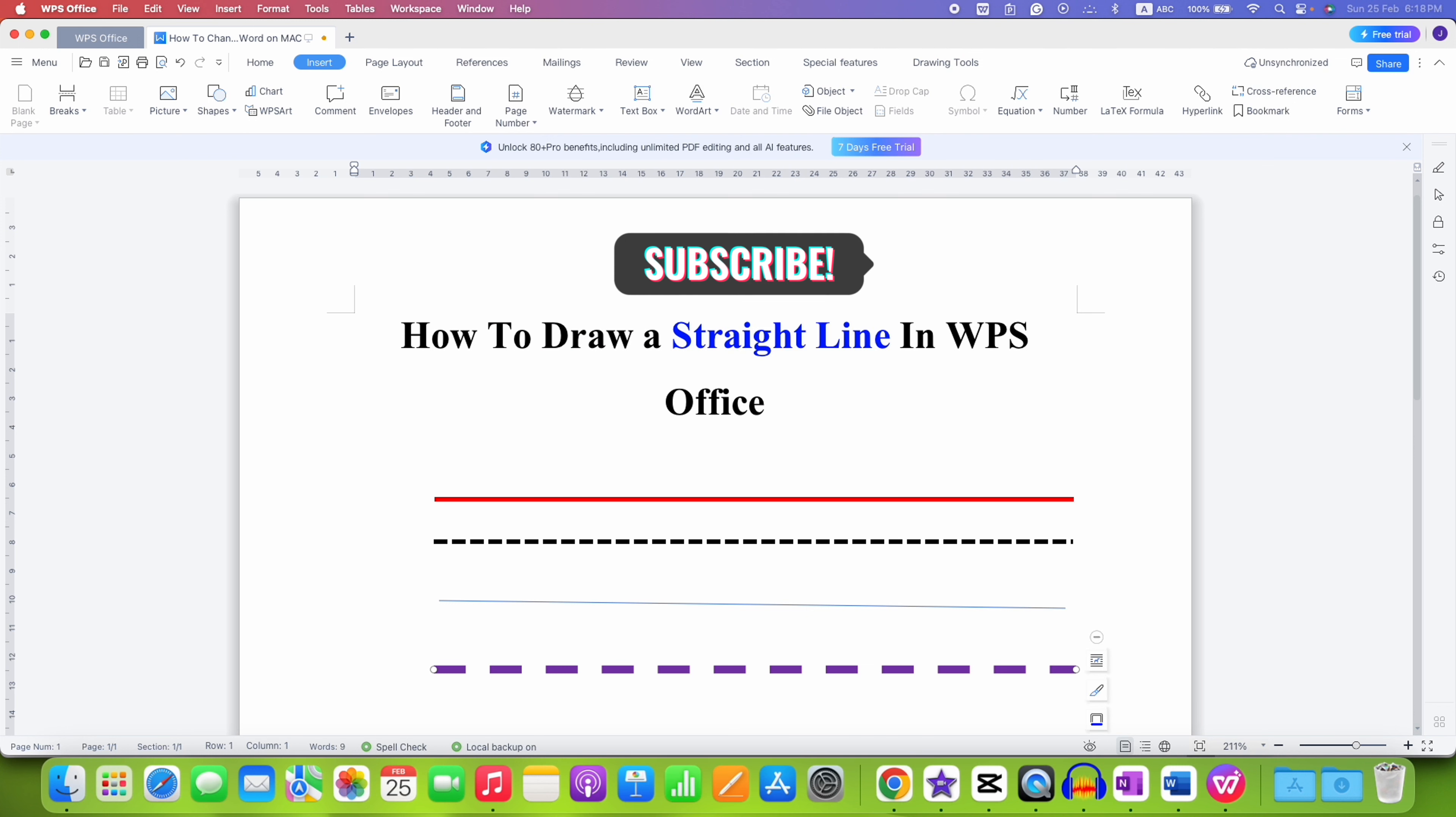Now check out these useful videos related to WPS Office if you want to learn quickly. Click on that like button, comment below and let me know if this video solved your problem. See you again in the next one.